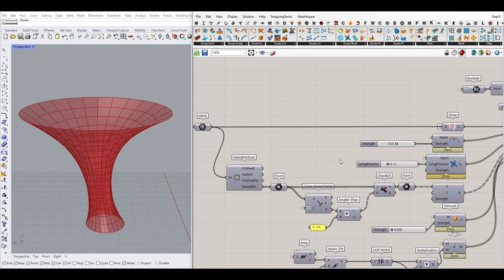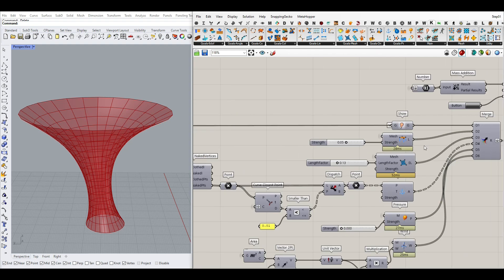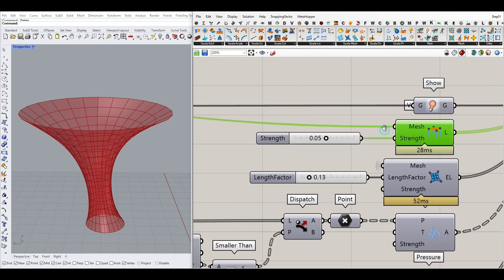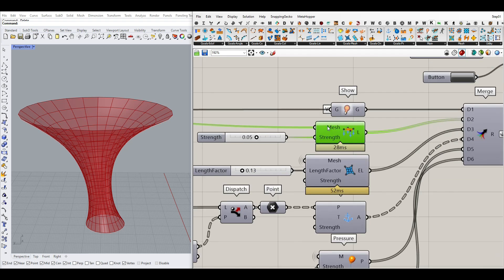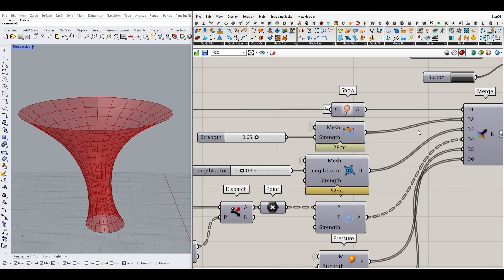The next goal we want to define is the Goals Mesh with a load — for example, vertex loads. You can just give the mesh to the inputs, and as you can see here I've connected that to the mesh. I've kept it hidden in the display because I wanted to clean up the algorithm.